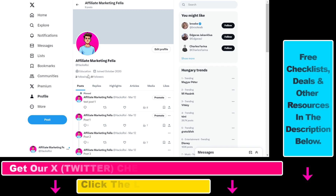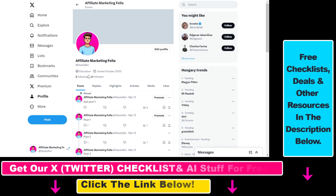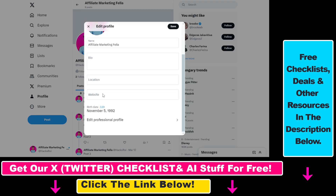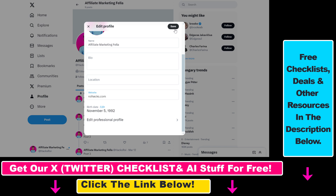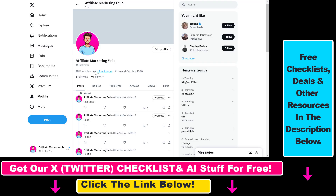So if you want to promote multiple websites or links on your Twitter slash X profile, you can easily do that. All you have to do is open up your X profile or your Twitter profile, then click on edit profile here, and if you scroll down you can see that you can add your websites here, and in this field you can only add one website. So if you click on save here, as you can see one website has been added, and you cannot add multiple websites yet.